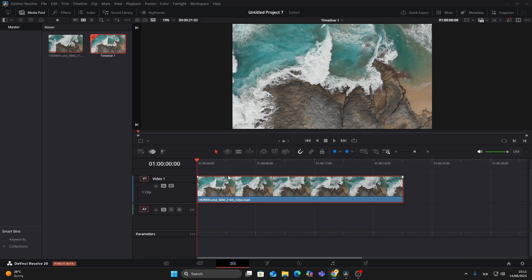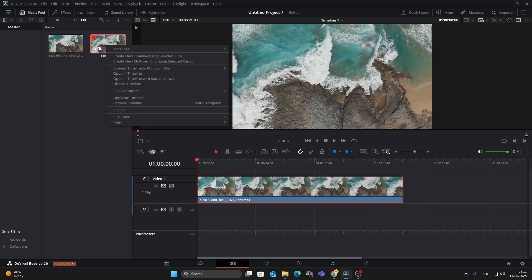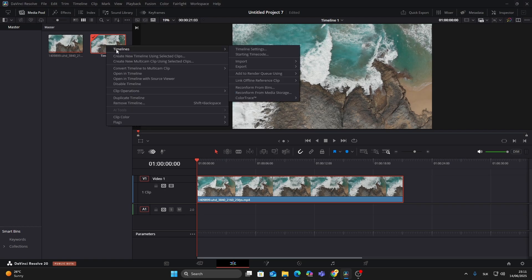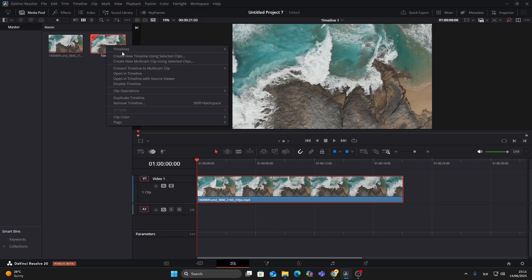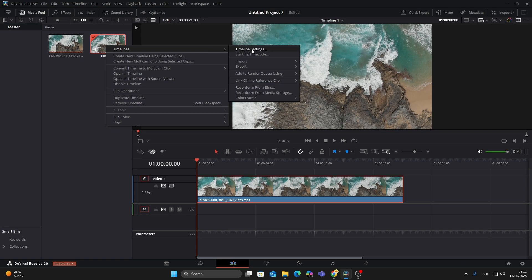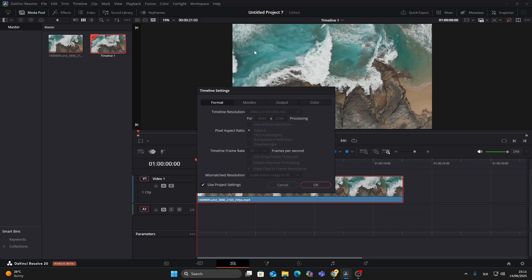In this video I'll show you how to convert a 4K video to Full HD. First, I've added a 4K clip to the timeline. Now right-click on the timeline, go to Timelines and then Timeline Settings. You'll see the current resolution.